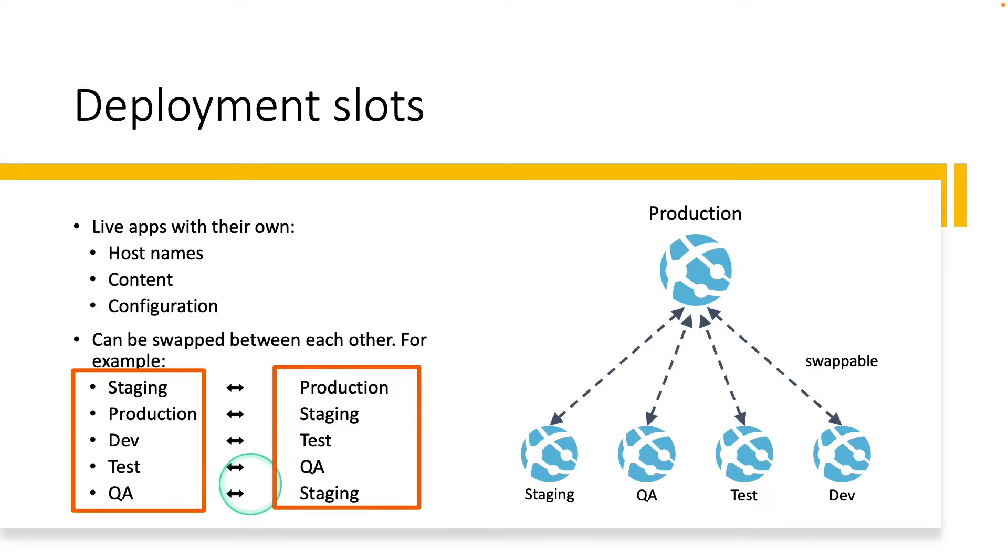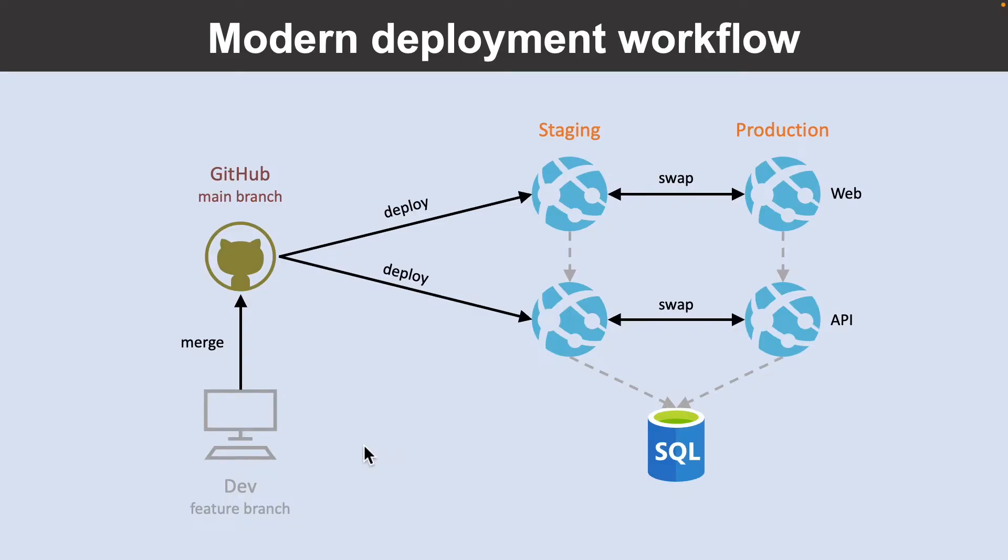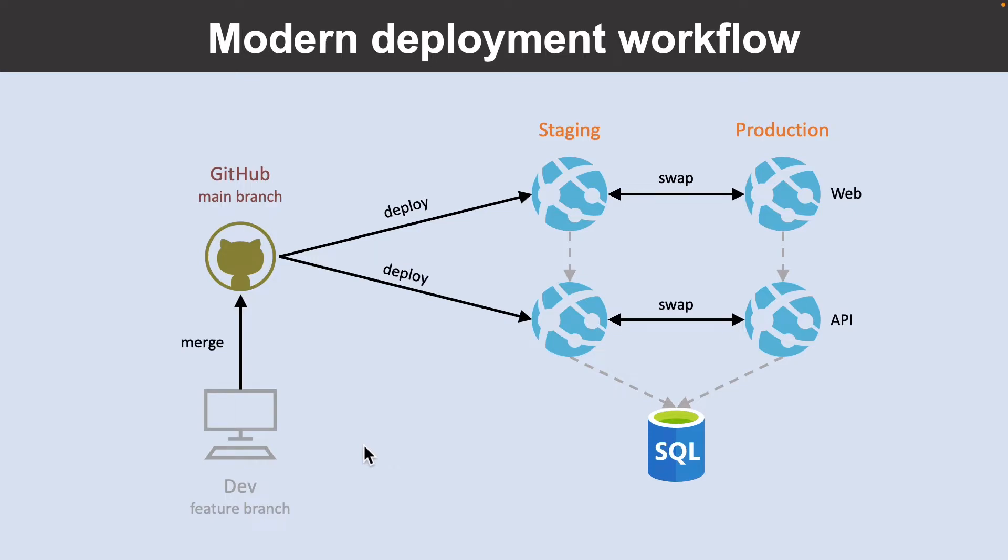And deploying your application to a non-production slot has following benefits. You can validate app changes in a staging deployment slot before swapping it with the production slot. And deploying an app to a slot first and swapping it into production makes sure that all instances of the slots are warmed up before being swapped into production. This eliminates downtime when you deploy your application. The traffic redirection is seamless and no requests are dropped because of swap operations.